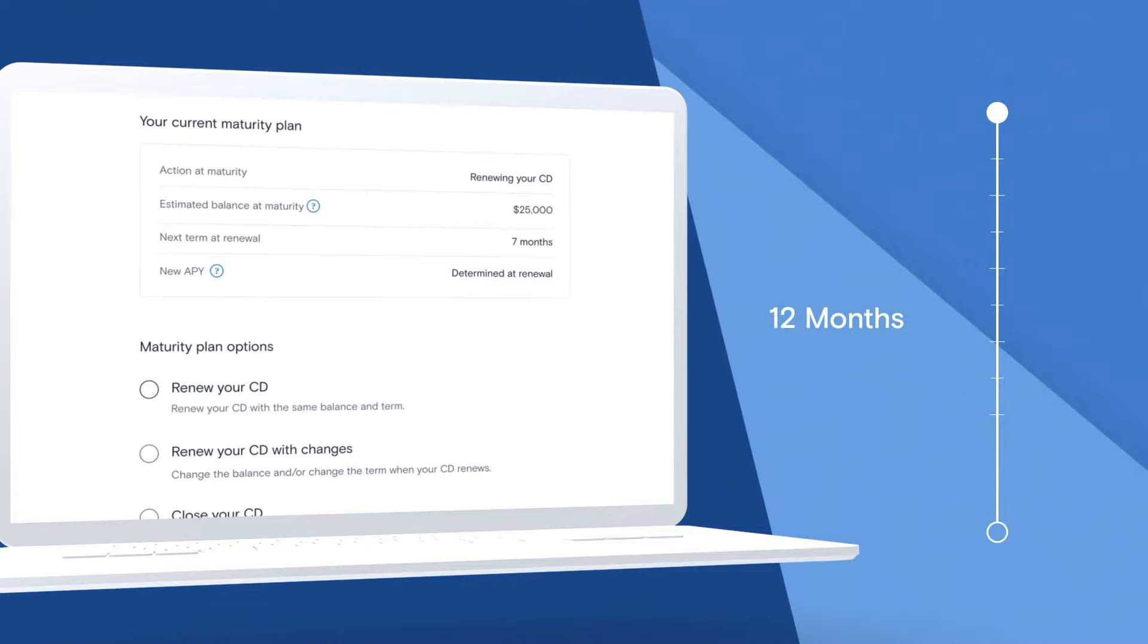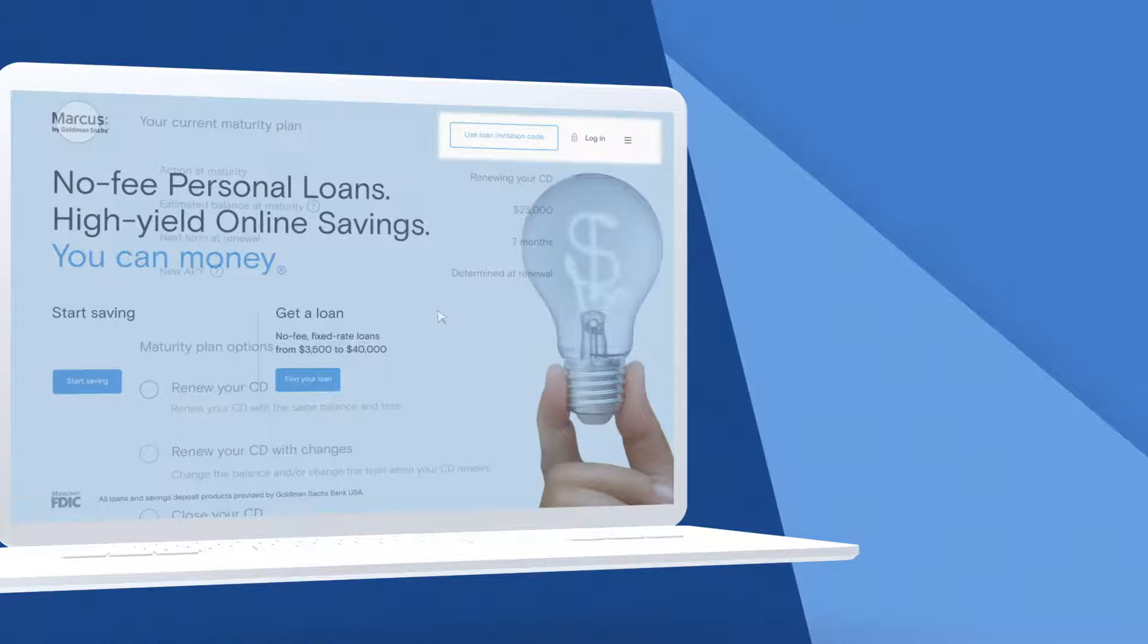You can make a plan for your CD 12 months before it matures. Using the CD maturity center is simple.